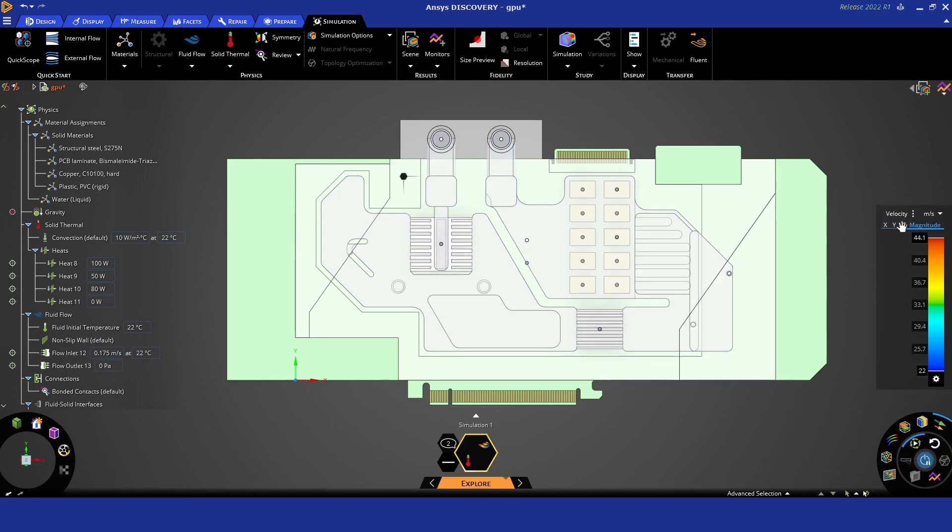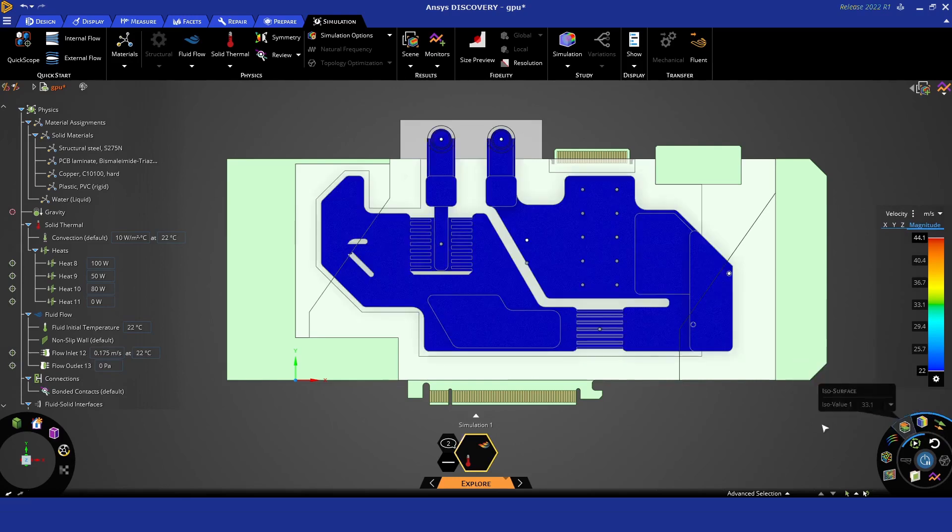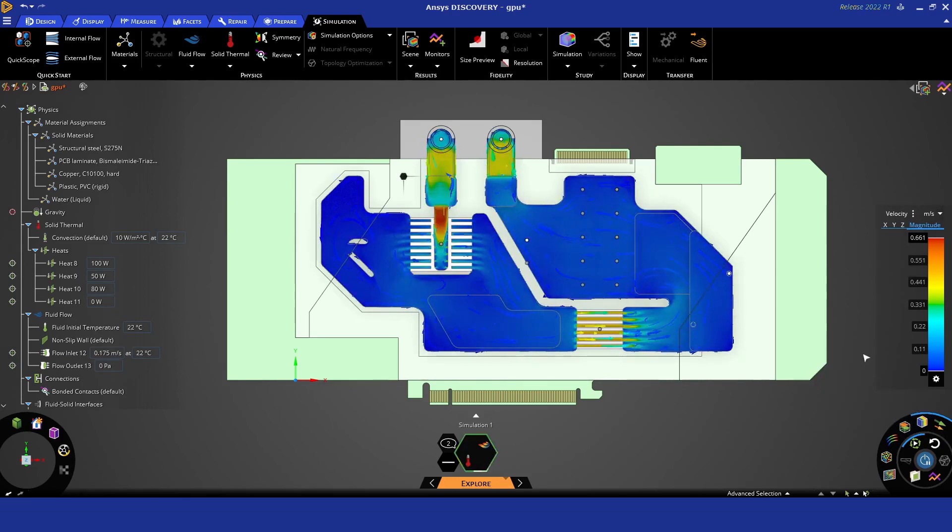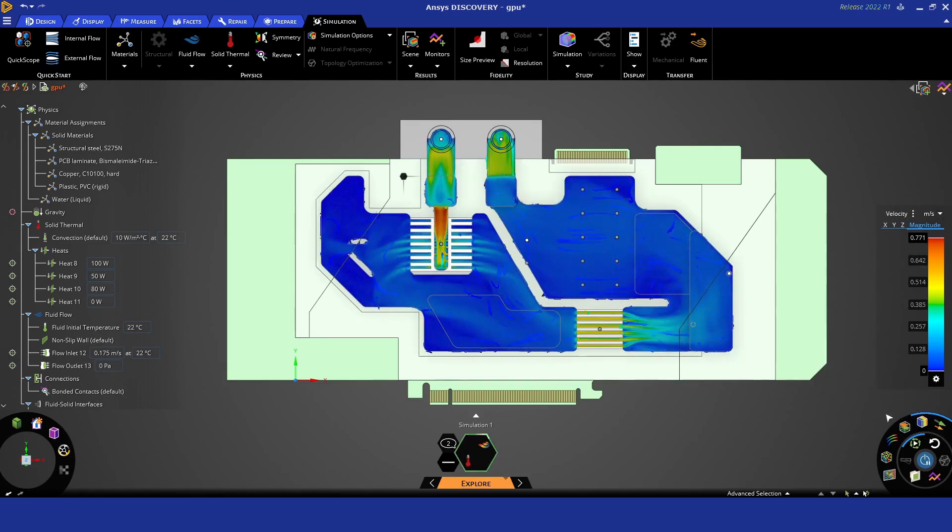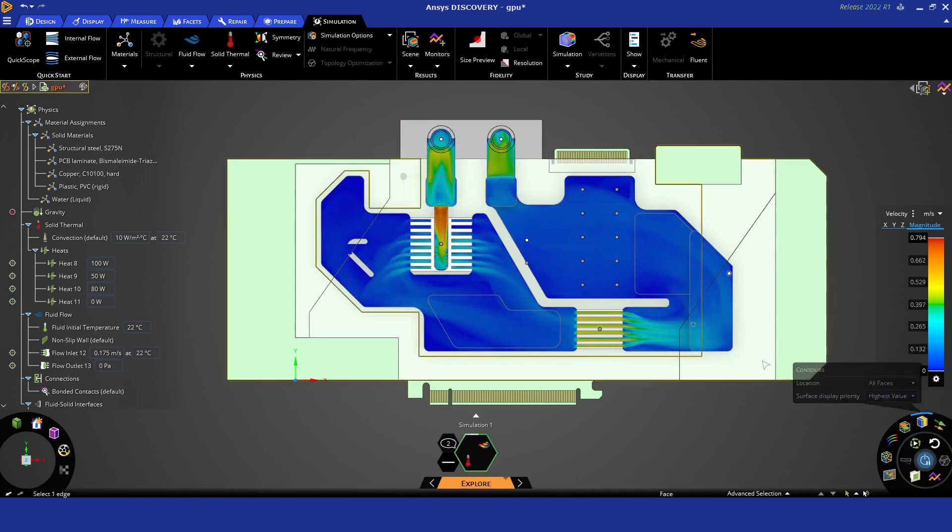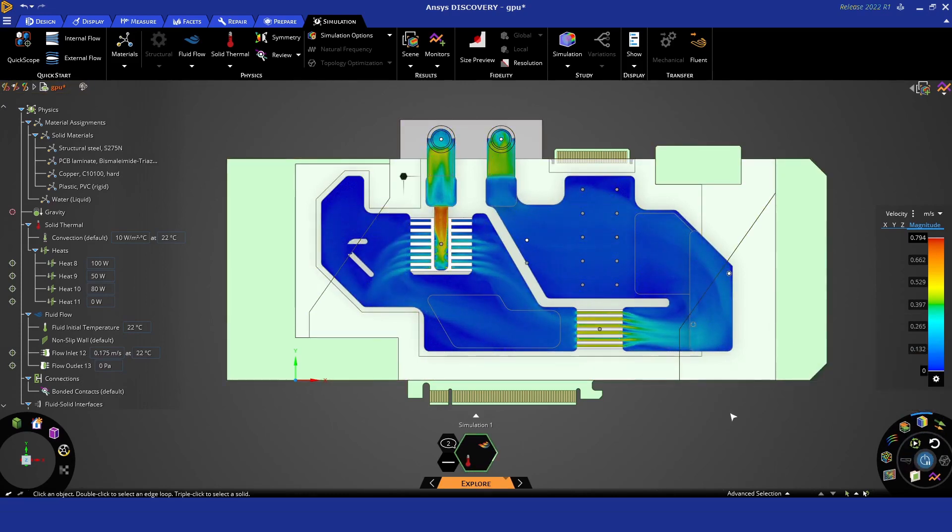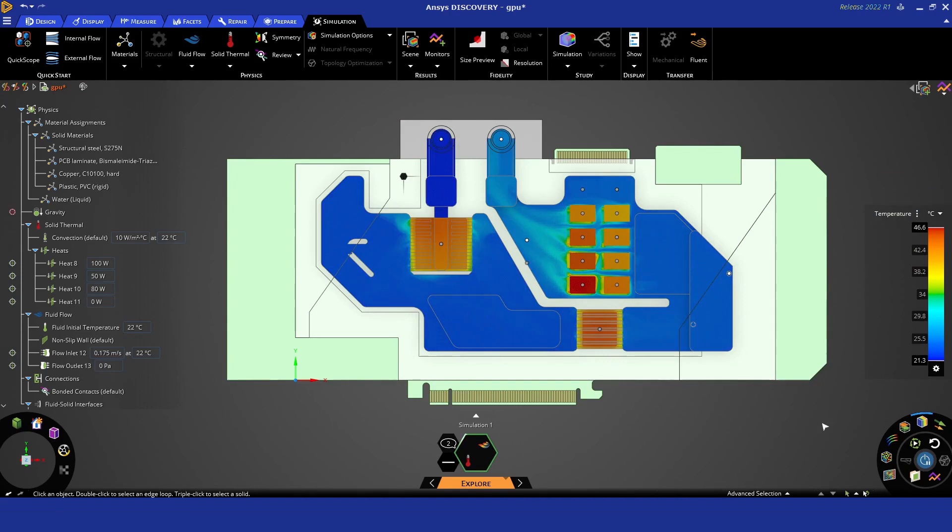And so this is the solution underway now. We've sped up the sequence just a little bit, but this takes about 30 to 45 seconds, and you can see some of the main flow features start to become established. The temperature field becomes visible and you start to get an idea for how well the system is performing.